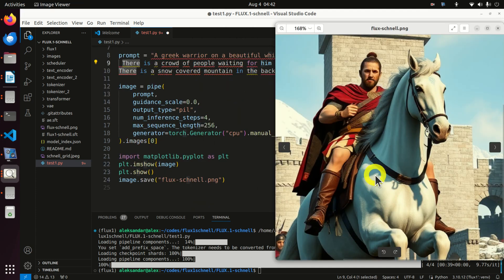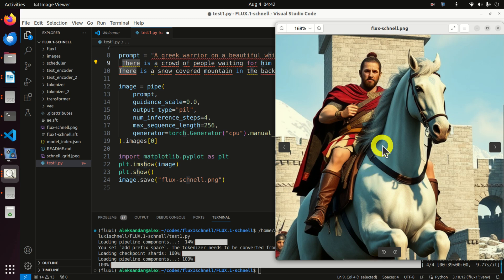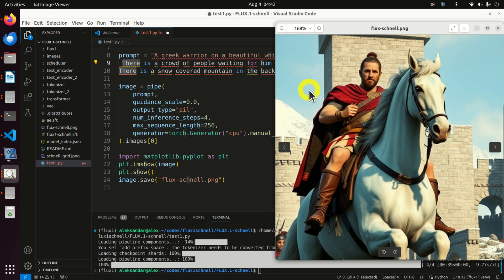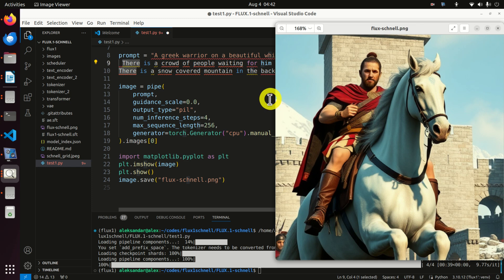In this video tutorial, I will first briefly explain what Flux1 Schnell is. Then I will run a real-time demonstration on my local computer. And finally, I will show you some results. Now, in my next video tutorial, I will explain how to properly install and run Flux1 Schnell on a local machine in Python.